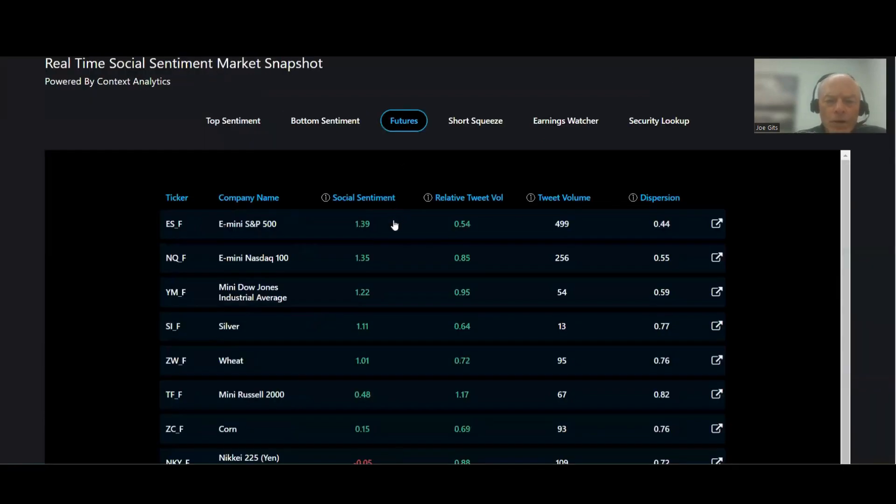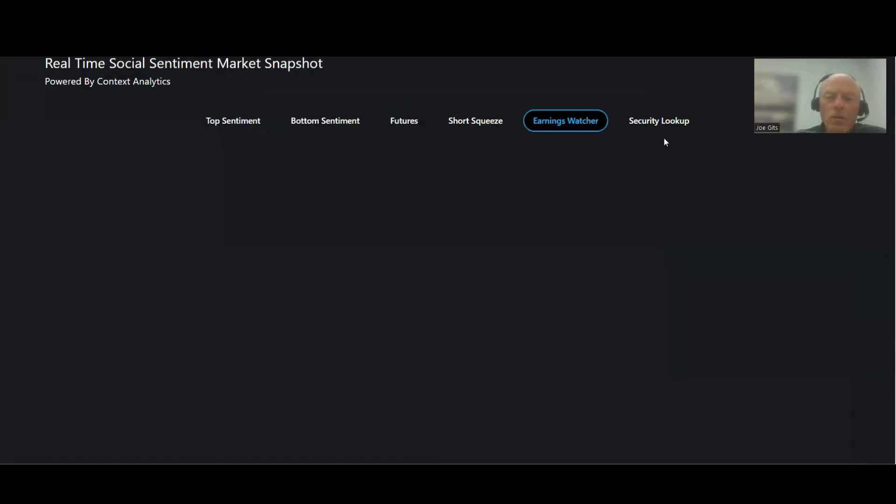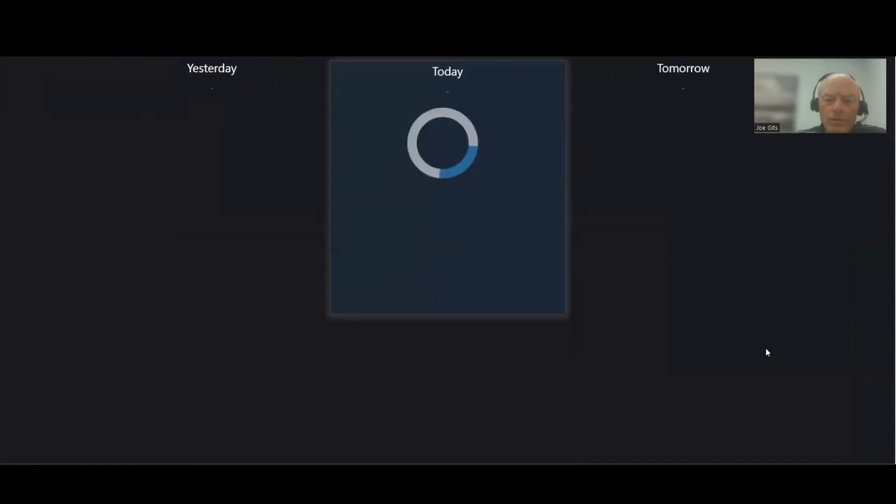Then on the futures side, not a lot of statistically significant futures right now. Short squeeze, earnings watcher.